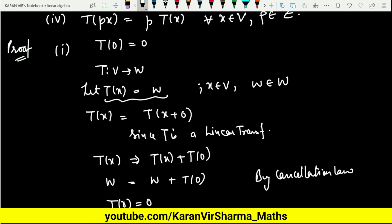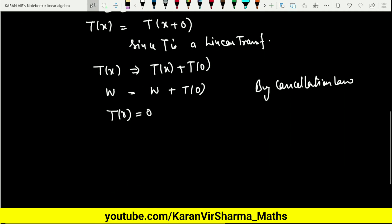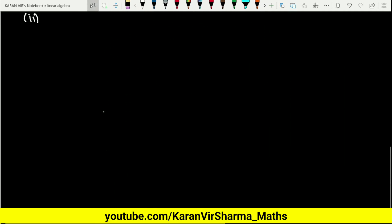This is a very important result. Whenever you have to check whether a given transformation is a linear transformation or not, you can simply check that 0 maps to 0. This is one of the very important results we will be using in numerical problems.